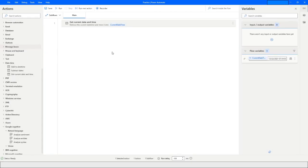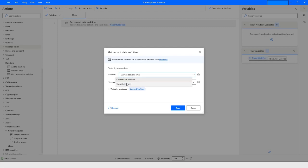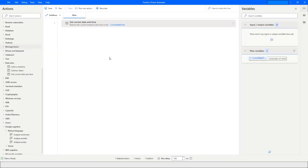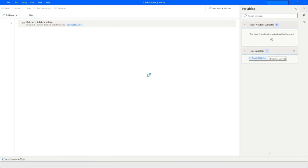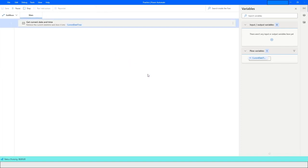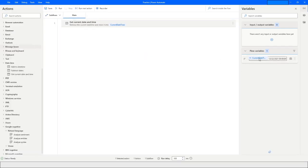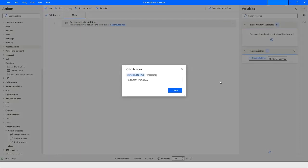If you want to just get the date, you can select 'Date Only' and run the bot, and you will get the output as your current date, which is 22/12/2021.